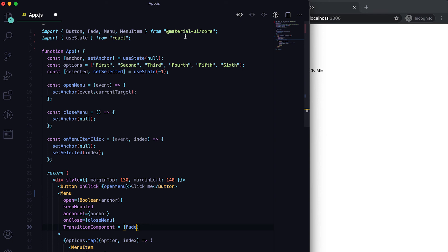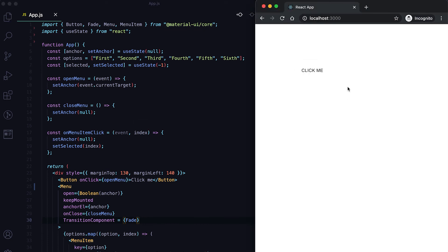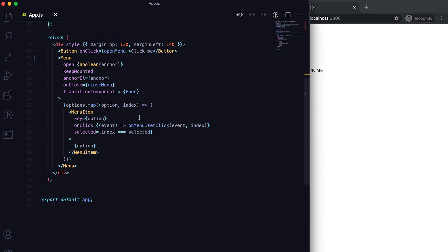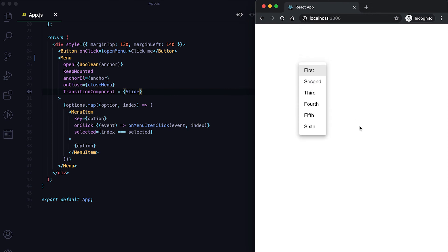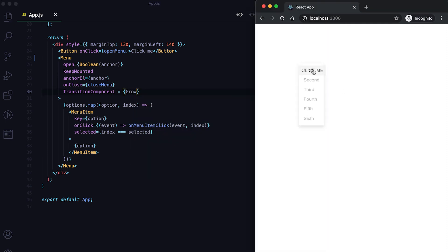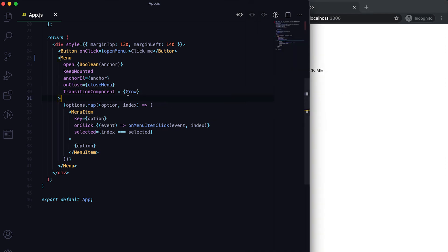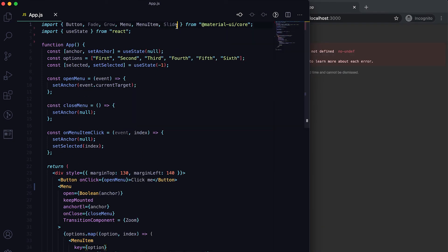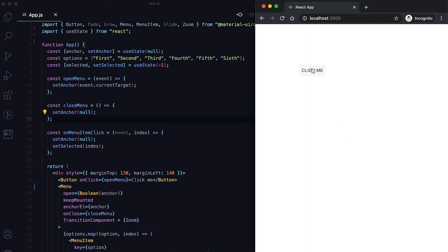We can import predefined transitions from Material UI core. For example, Fade gives a slightly different effect. Slide makes the menu slide in. Grow gives another variation. Zoom is one more transition — after importing it, clicking the button shows the zoom animation.